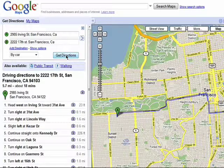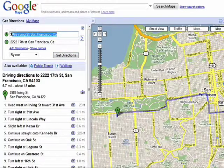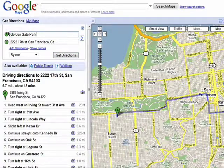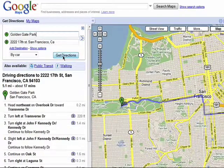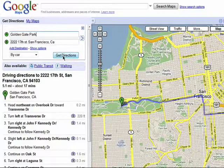If it's a major point of interest like Golden Gate Park, you don't even need the actual address. Google will know what you're talking about and your directions will automatically be generated.